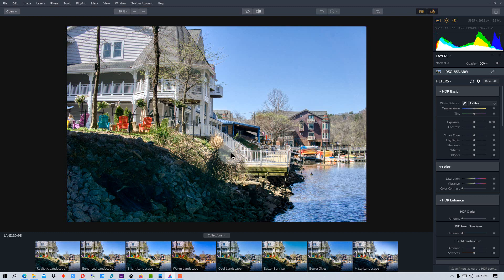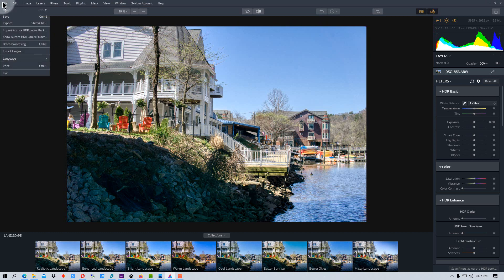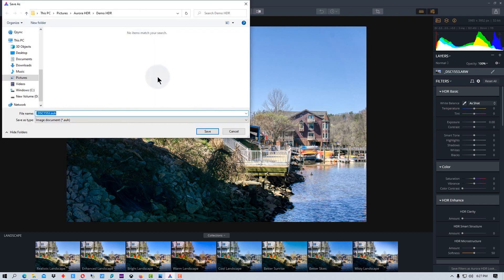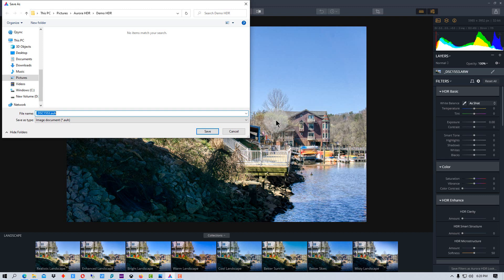What you may want to do at this point is save the photo because you can actually save it in a format where you can bring it back into Aurora and re-edit it. So if we go save, it will save it to an AUH format, which is the format that Aurora will understand. So you can re-edit it in this format.